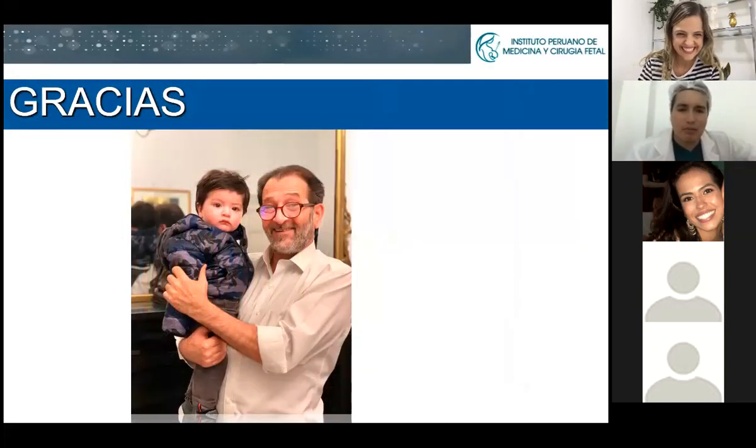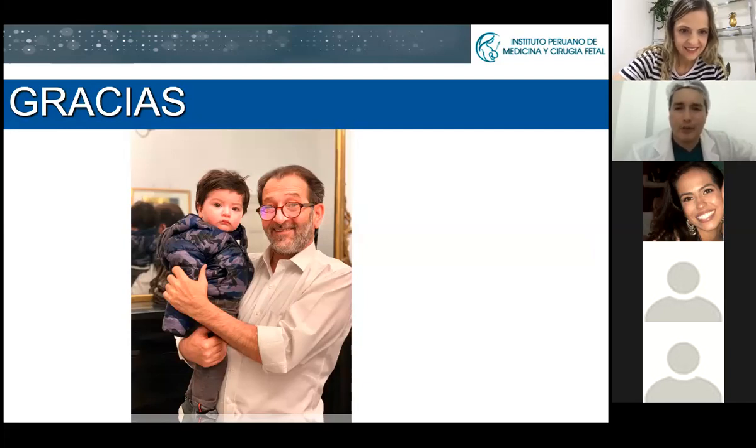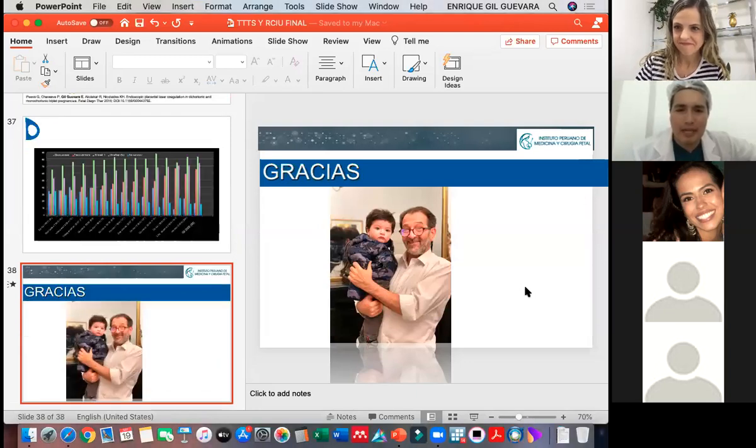This is the final slide — a photo with Professor Nicolaides in London from two years ago, when we were still able to fly across the world. If you have any questions, please do not hesitate to ask. It is an amazing lecture, I am very happy to see you, and I am so proud to see the work you have done in your country. I know how difficult it is to implement this kind of service and to create a flow of twin pregnancies to your service.